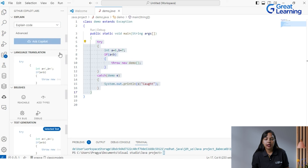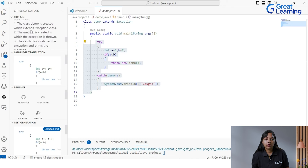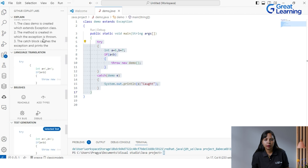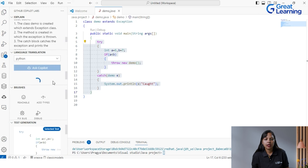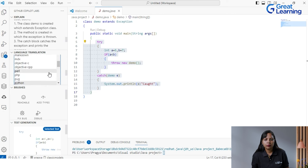Next is language translation. This code is written in Java, and you want to translate it into another programming language like Python. You ask Copilot, and it converts the exception handling code — try-catch — into the correct Python equivalent correctly. You can convert to many other programming languages as shown. But make sure you select only where it is possible — you cannot convert a MySQL query to a Java code — so use your judgment there.